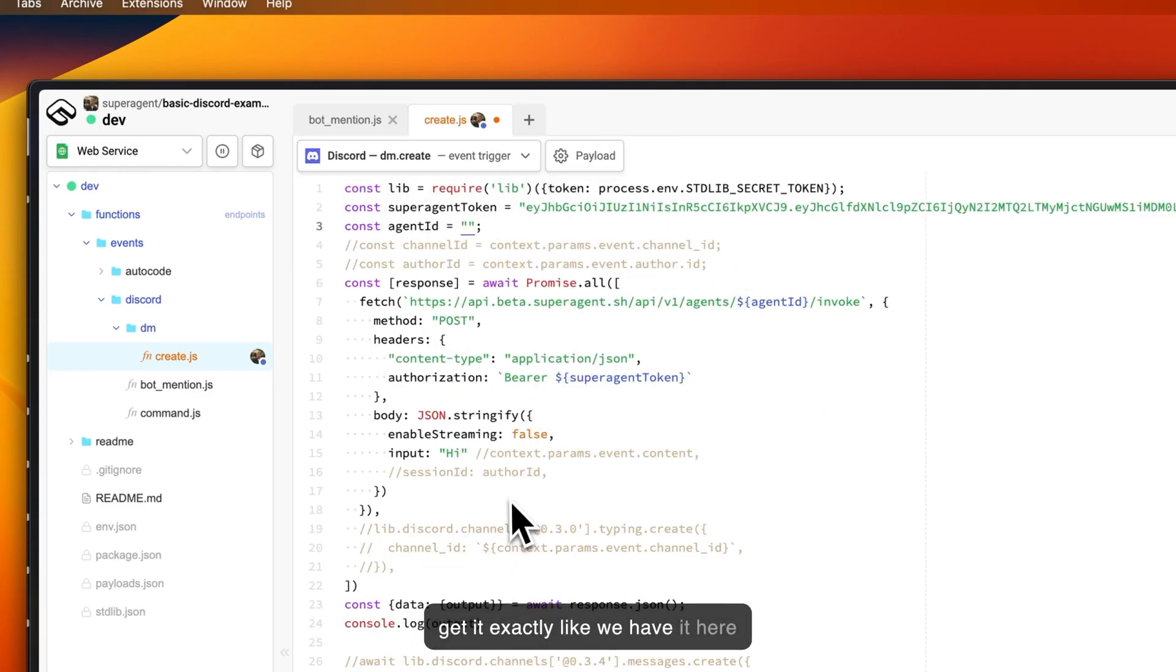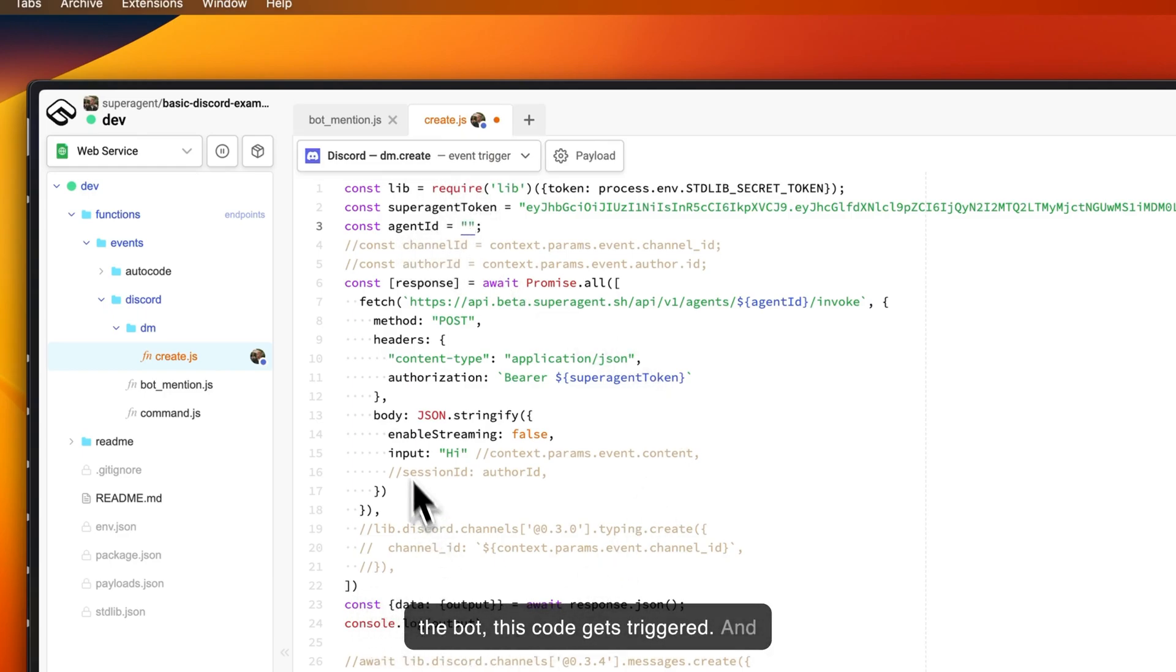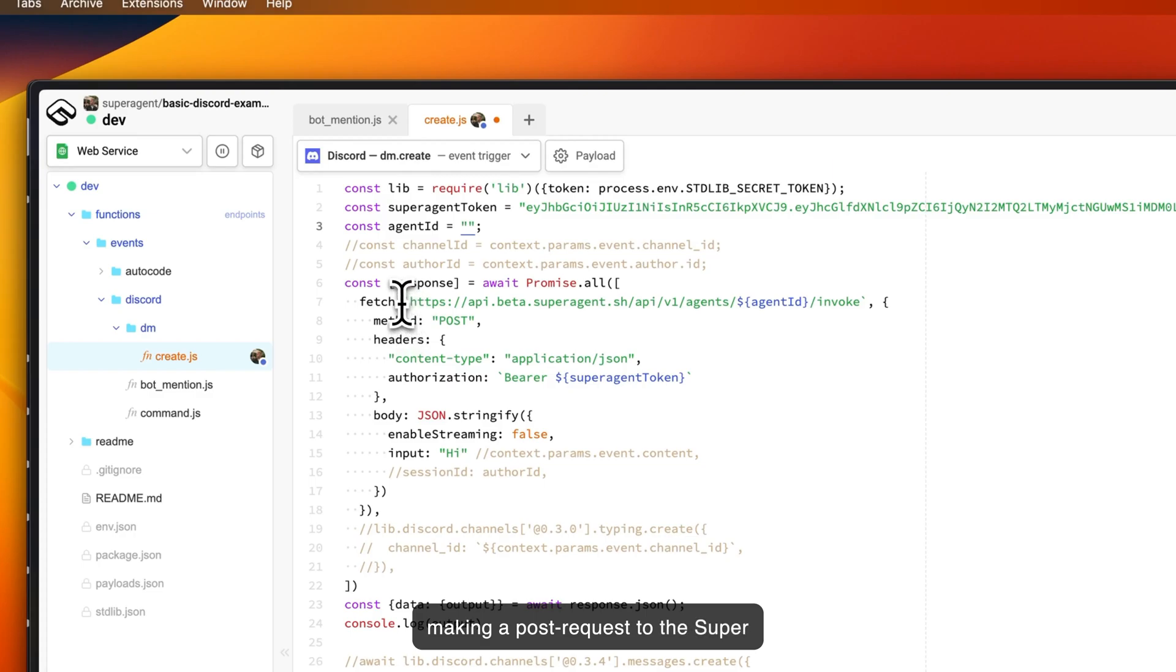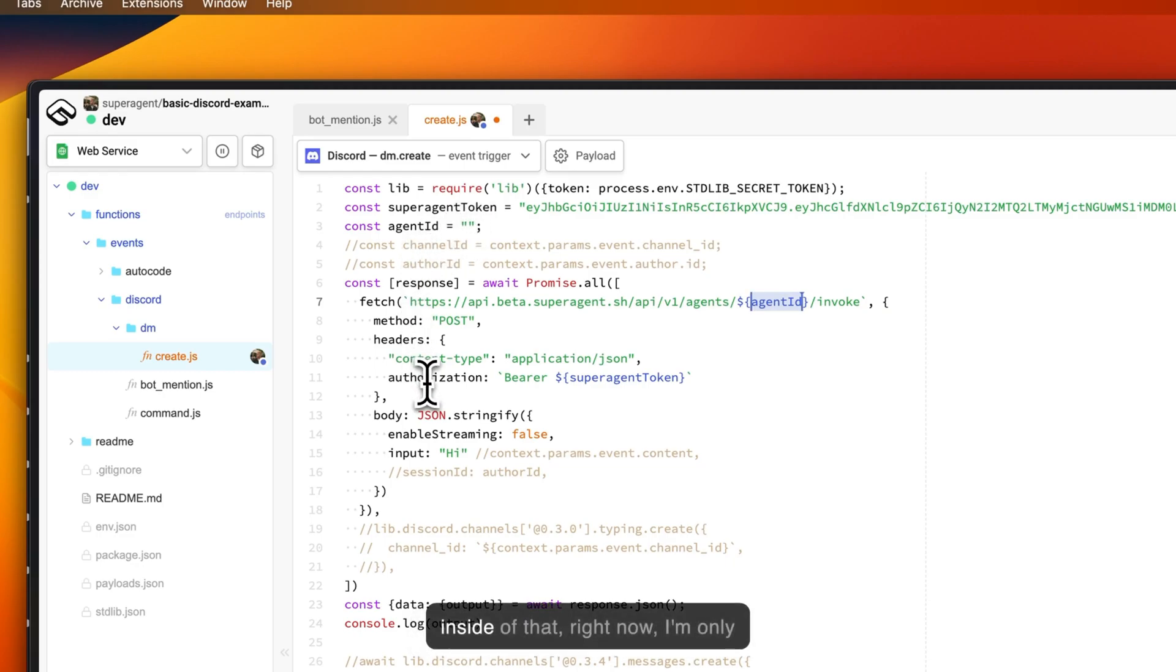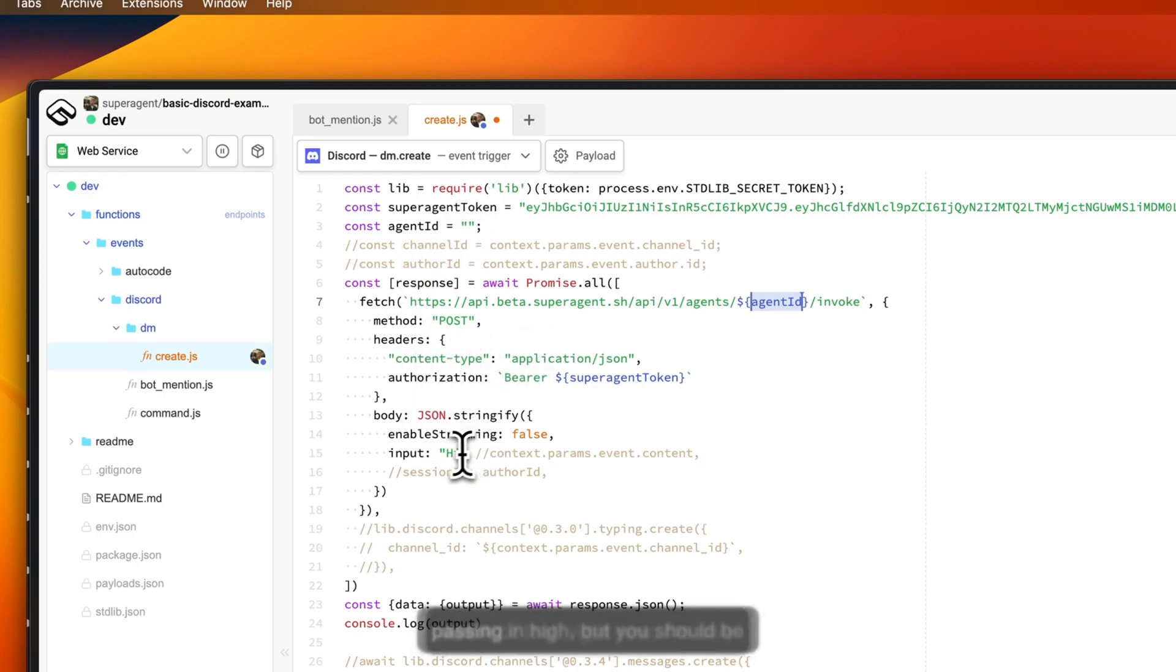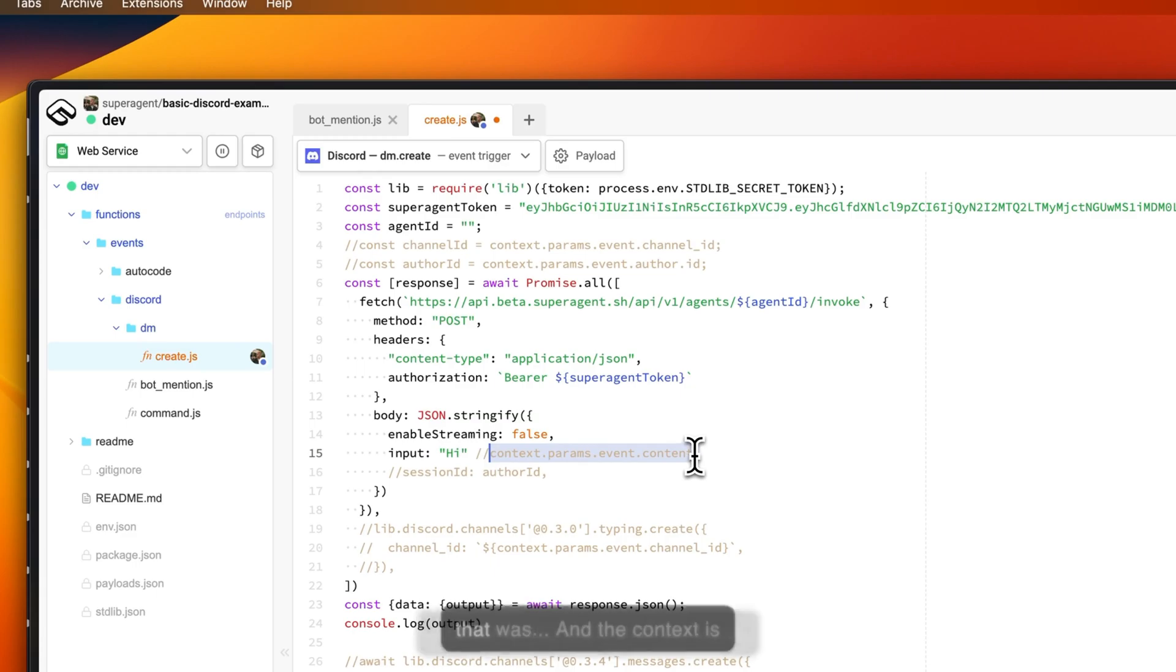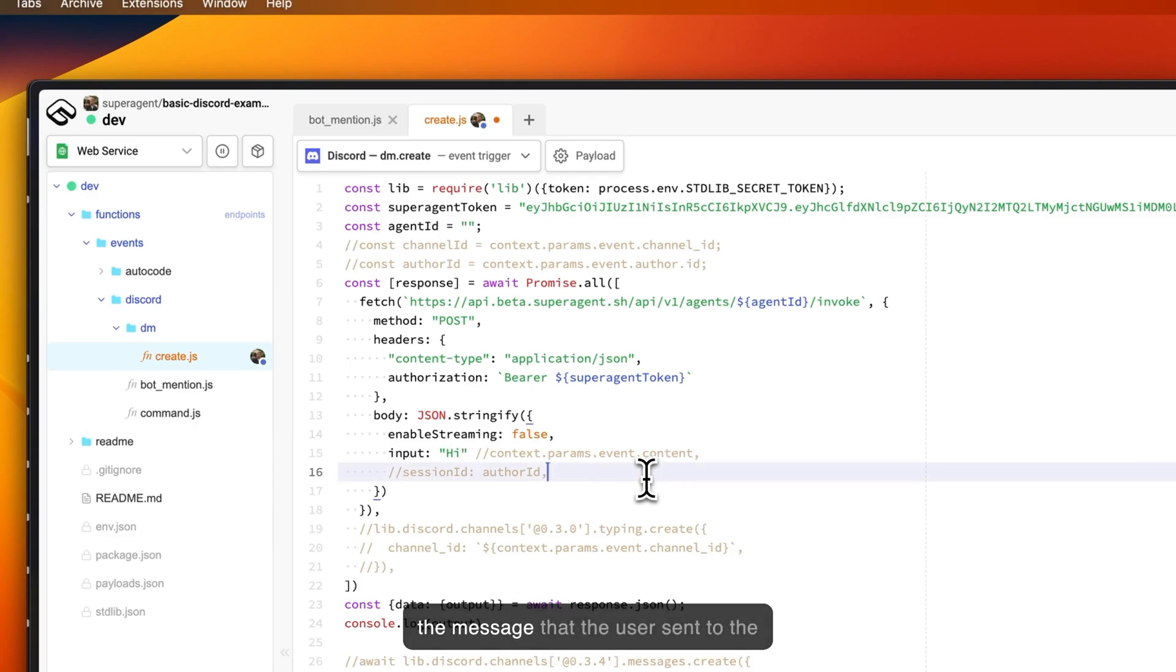What happens here is that whenever a message is sent to the bot, this code gets triggered. Whenever this gets triggered, we are making a POST request to the SuperAgent REST API for our specific agent ID that we have created. Inside of that, right now I'm only passing in 'hi,' but you should be passing in the context of the event that was triggered, and the context is basically the message—the content of the message that the user sent to the bot.